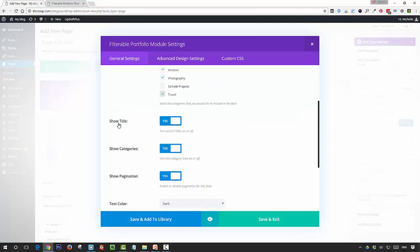We're going to want to put show title to off, show categories to off, and then pagination is entirely up to you. It depends on how many projects you've got and how many you're displaying per page, but I'm going to turn that off for now.